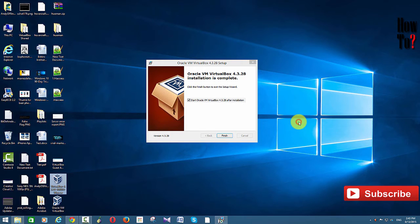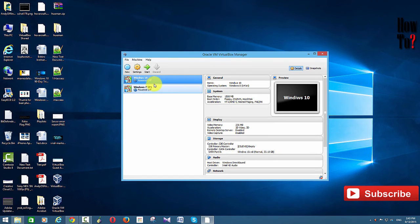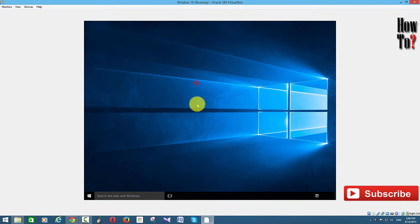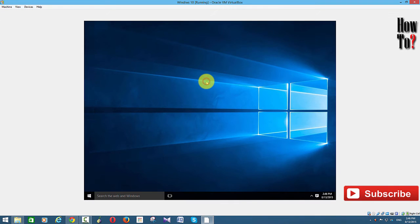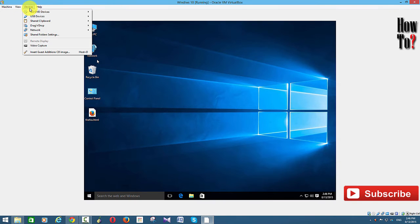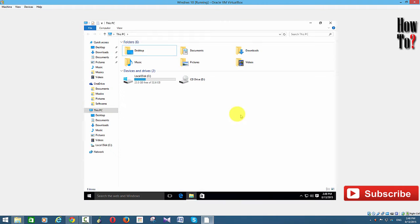Oracle VirtualBox has been updated from 4.1 to 4.3.28, so now things should be fine and I can install the Guest Editions for Windows 10. Installation is finished, so I'm going to launch Windows 10. To install the Guest Editions, go to Devices and click Insert the Guest Editions CD image — it's very slow, so wait a moment.